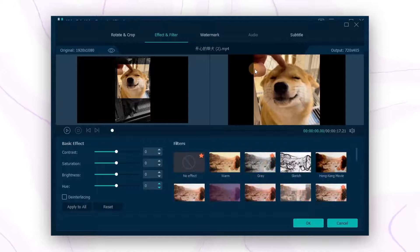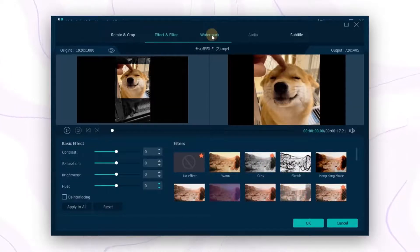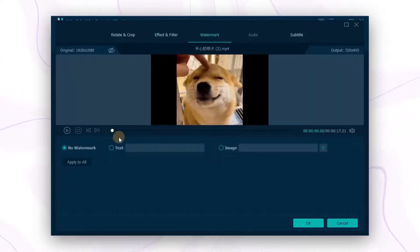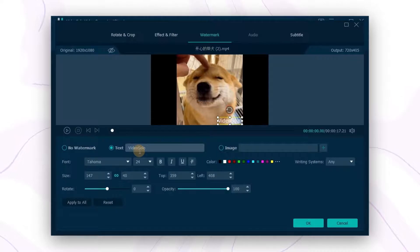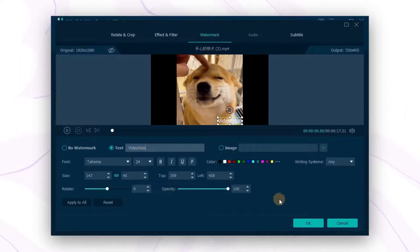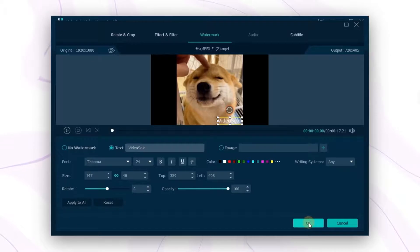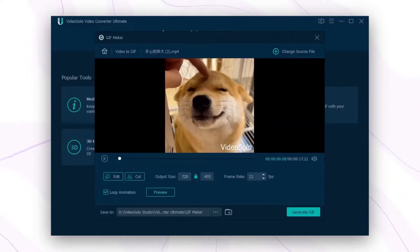If necessary, you can also add a watermark to the GIF. Click Text, enter your text, and add a personalized watermark. Finally, tap the OK button to save all the settings.